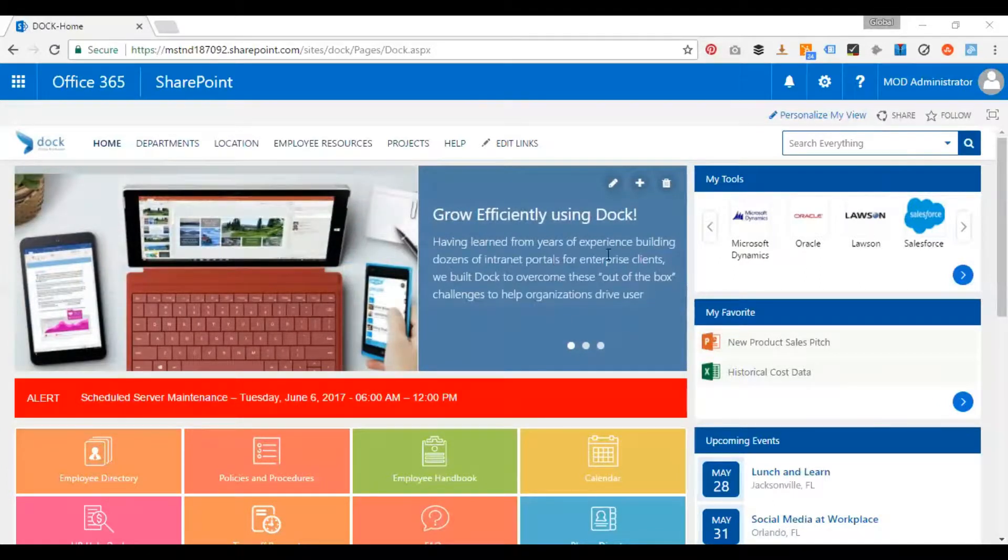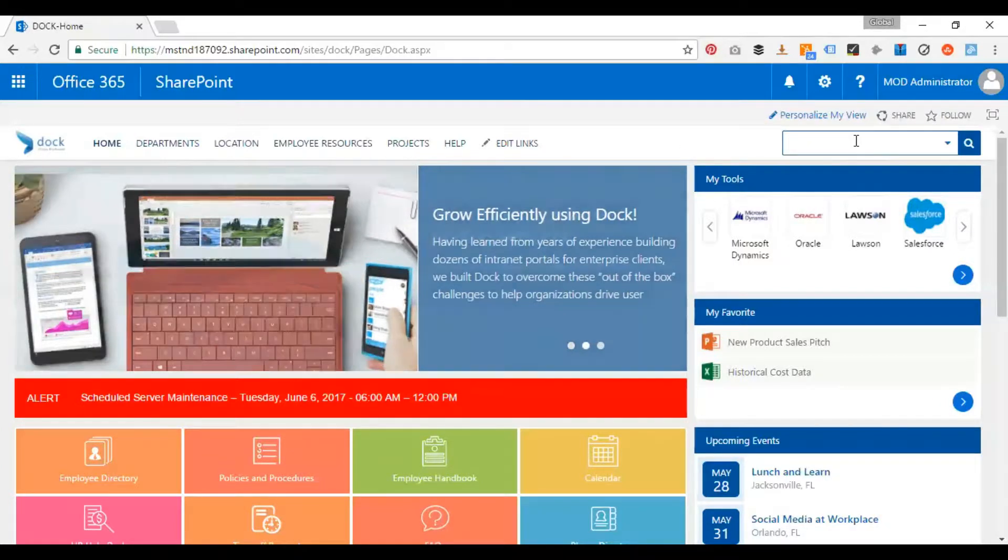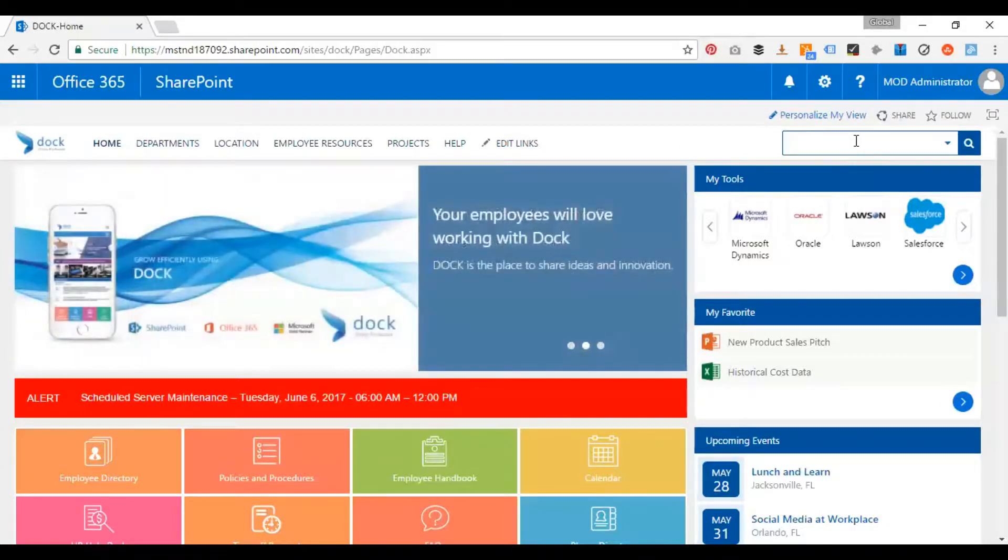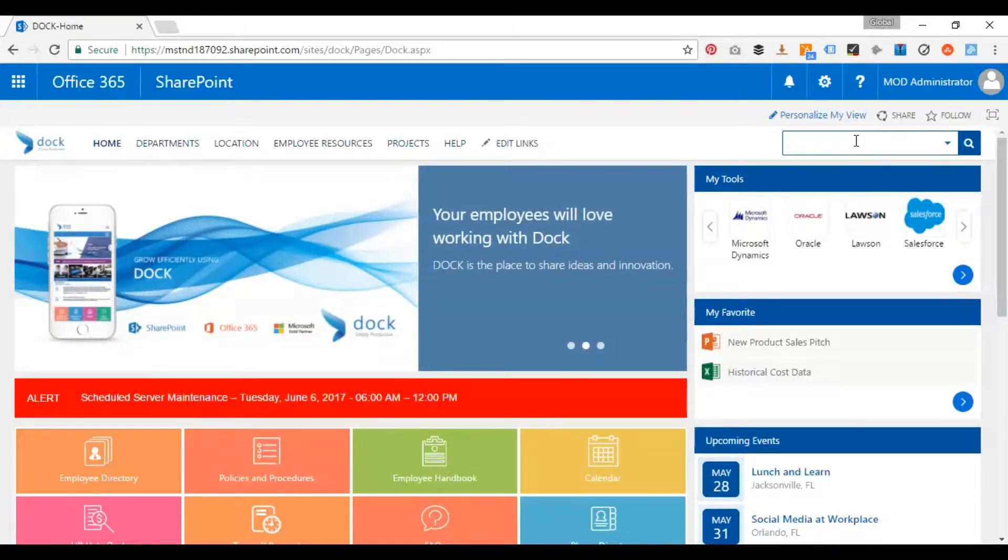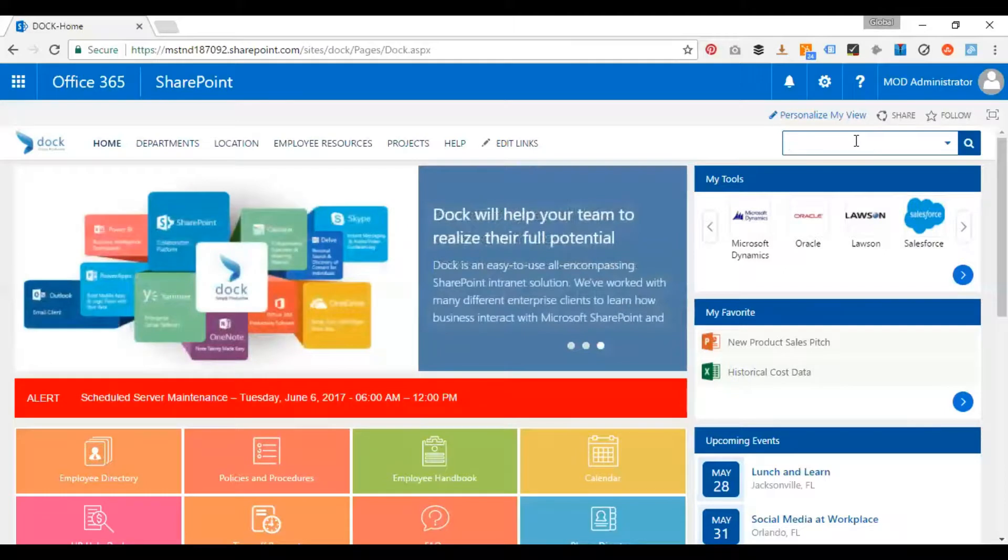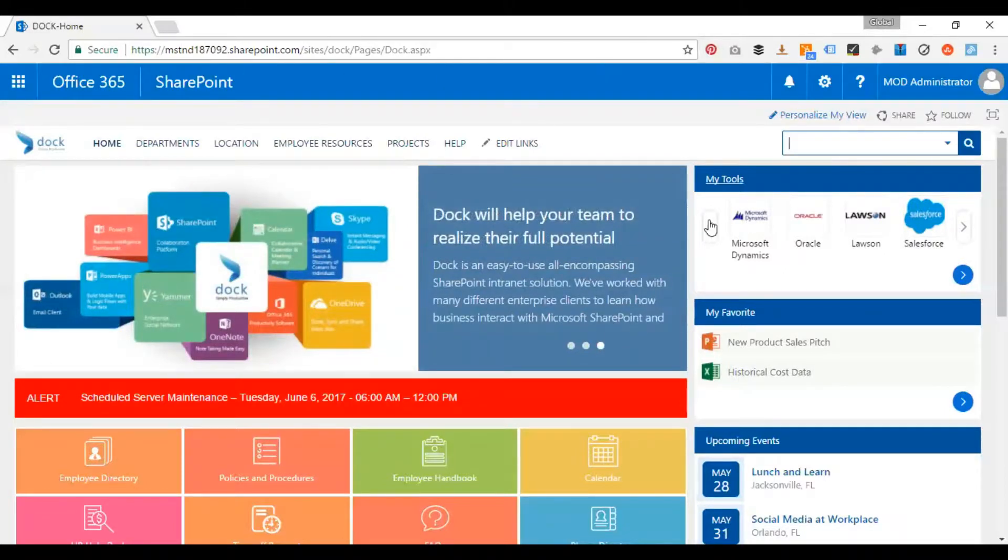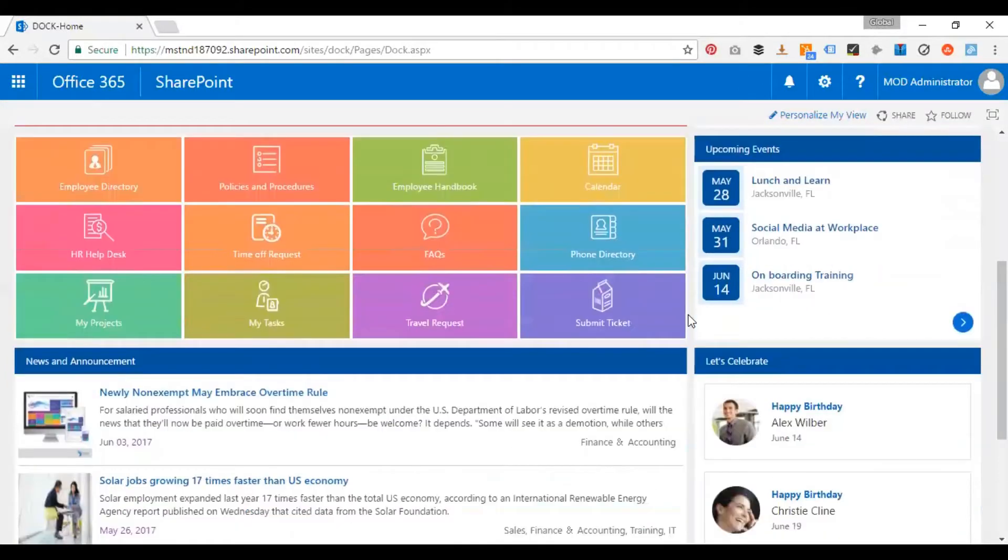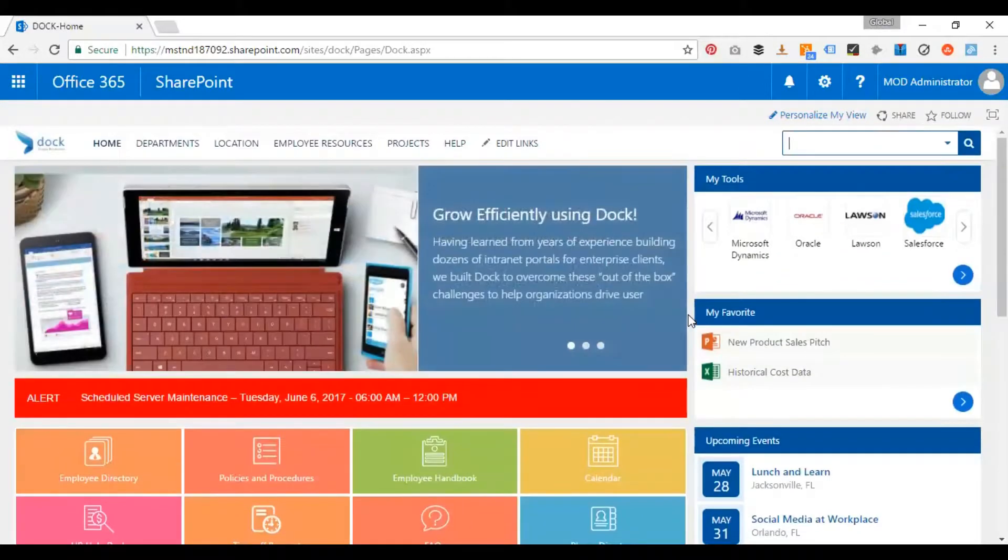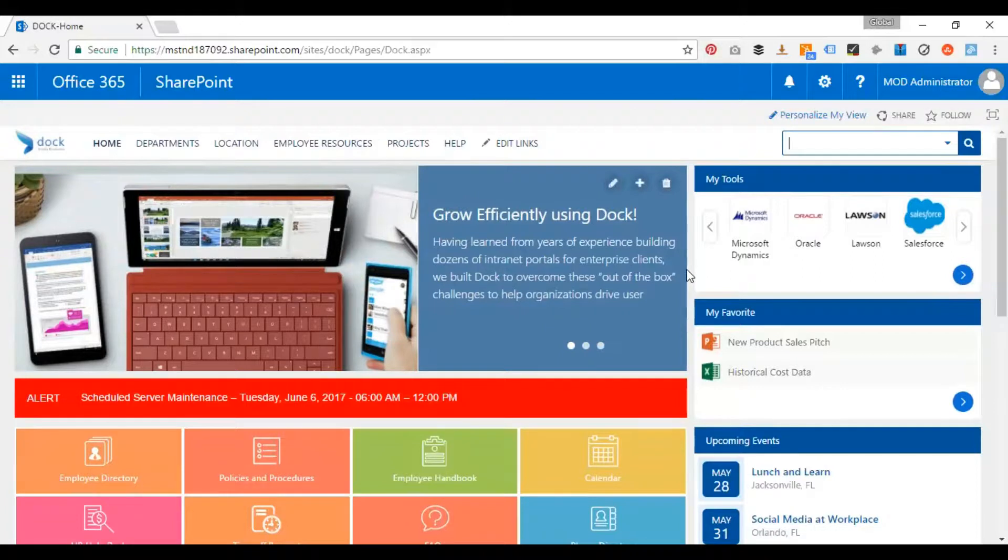So let's start with situation one. Basically, searching your keyword from the root of the site. Now this is the root of the site as you see here. What we're using here is a product called doc. Now it's a ready to go intranet portal which is powered by SharePoint online.